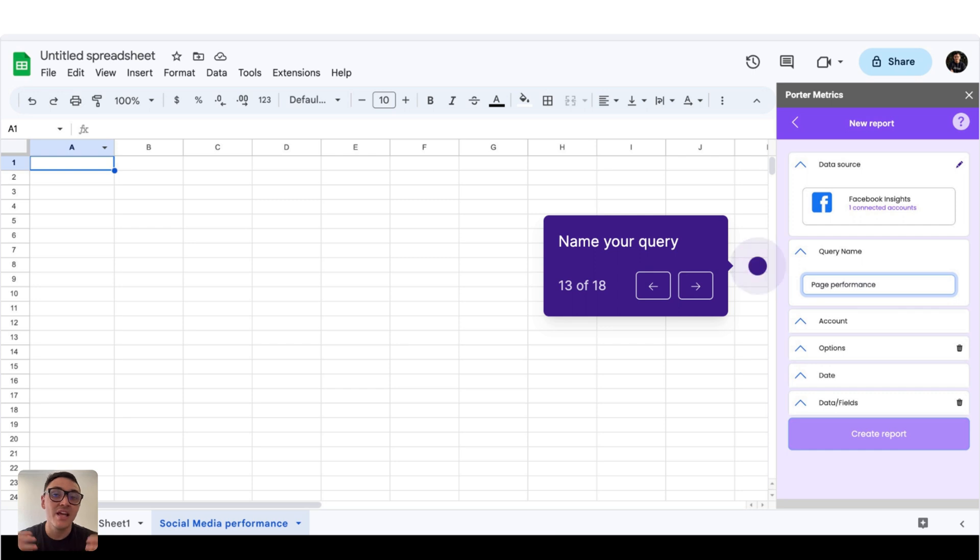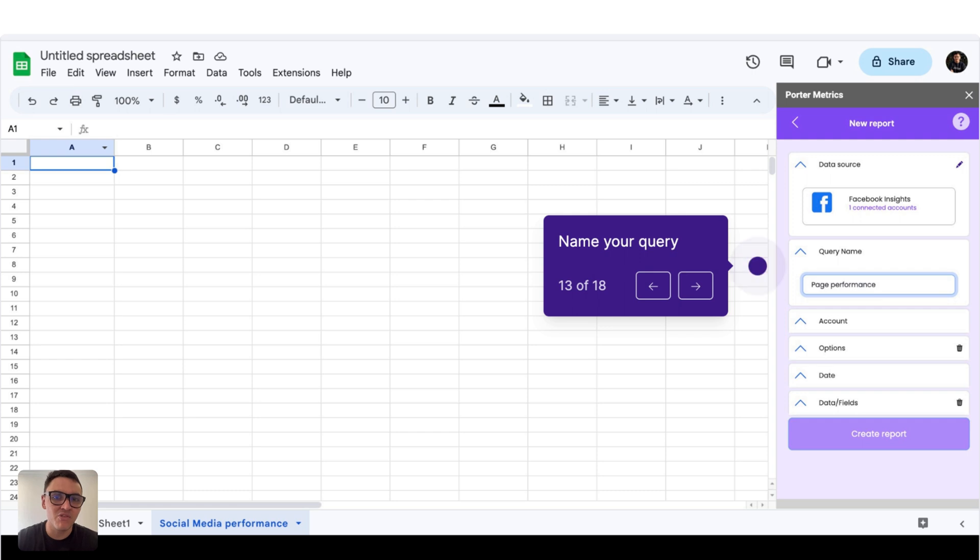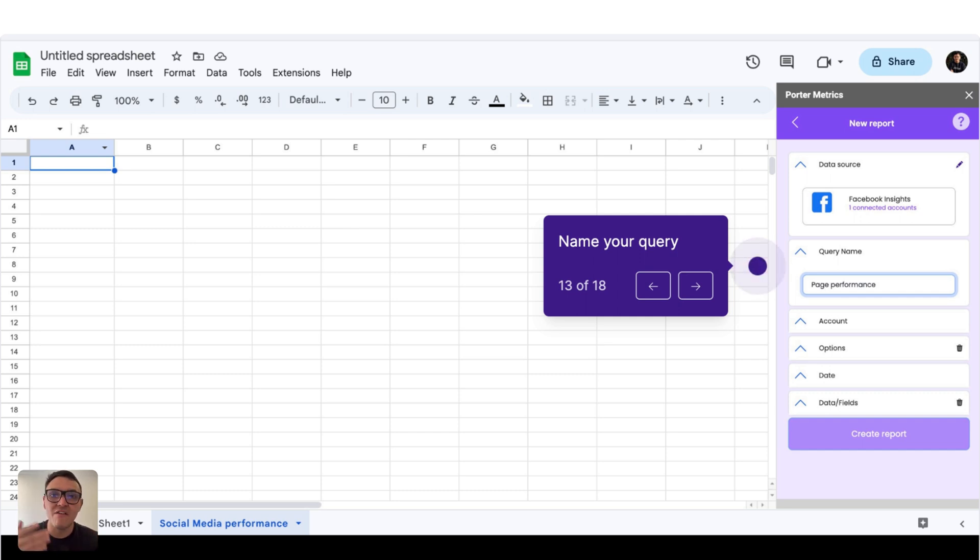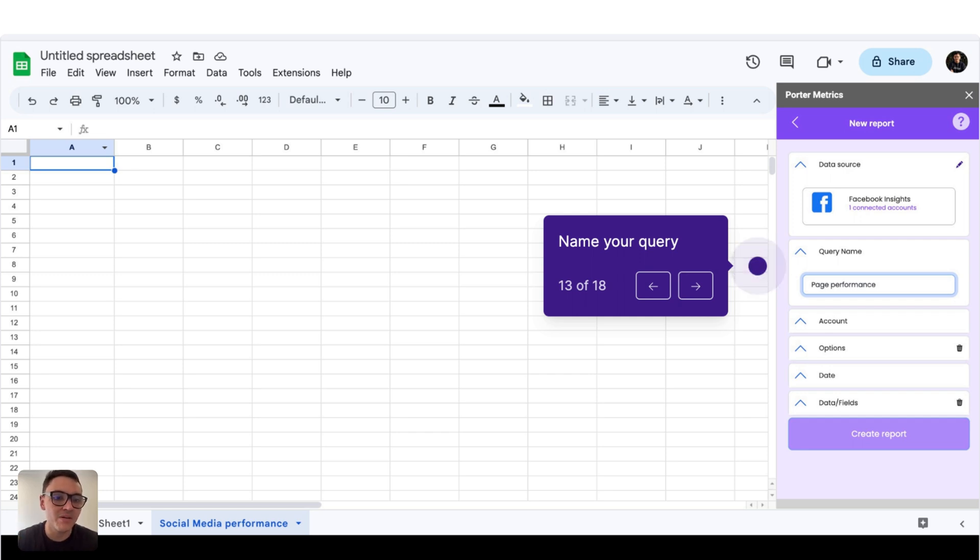The next step is giving a name to our query. For this exercise, I will call it Page Performance. Giving a name to our query will be important because later I will show you how to schedule report refreshes, so your data automatically updates every hour, day or week on Google Sheets. So the name of this query will be Page Performance.